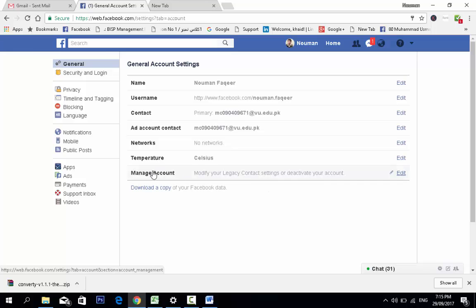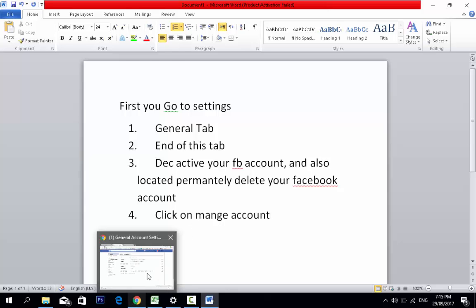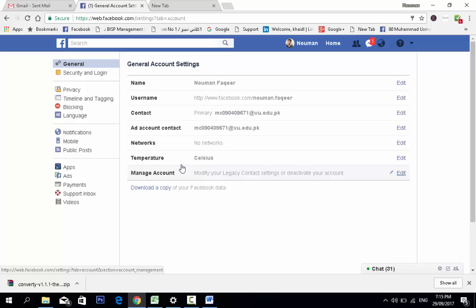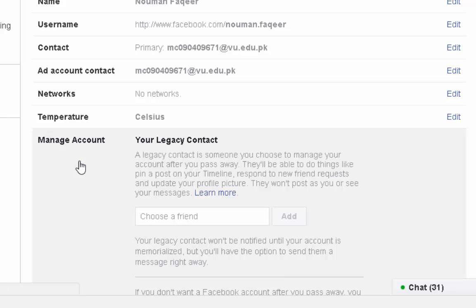Now you are again in the general tab, and this is the option: Manage Account. Click on manage account. You can modify your legacy contact setting or deactivate your account. Click on edit.